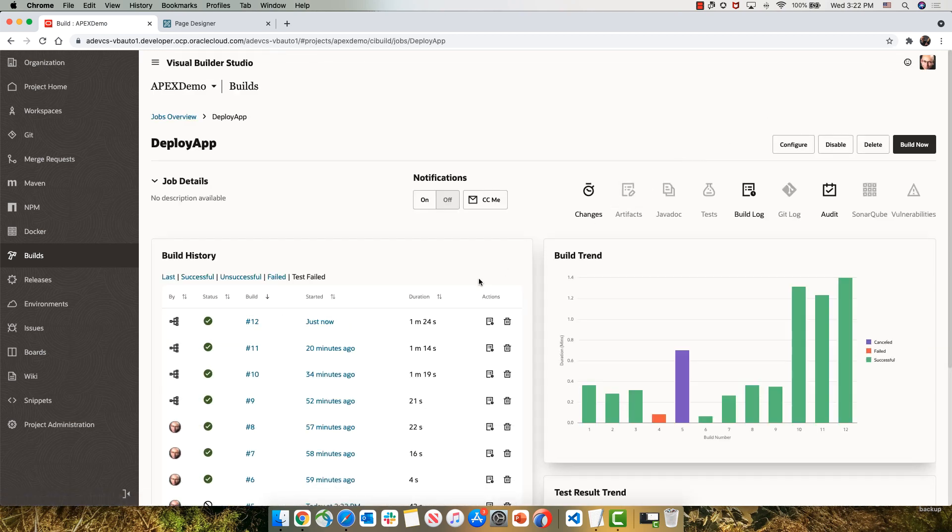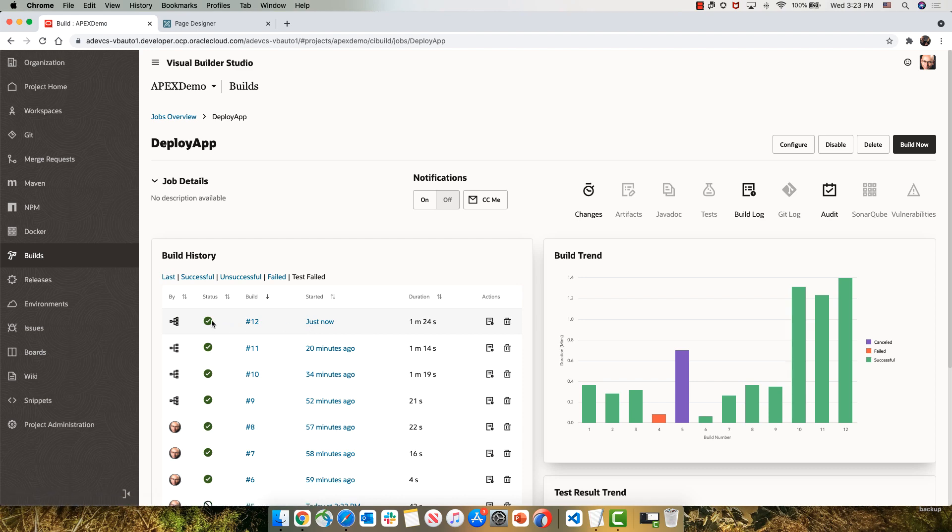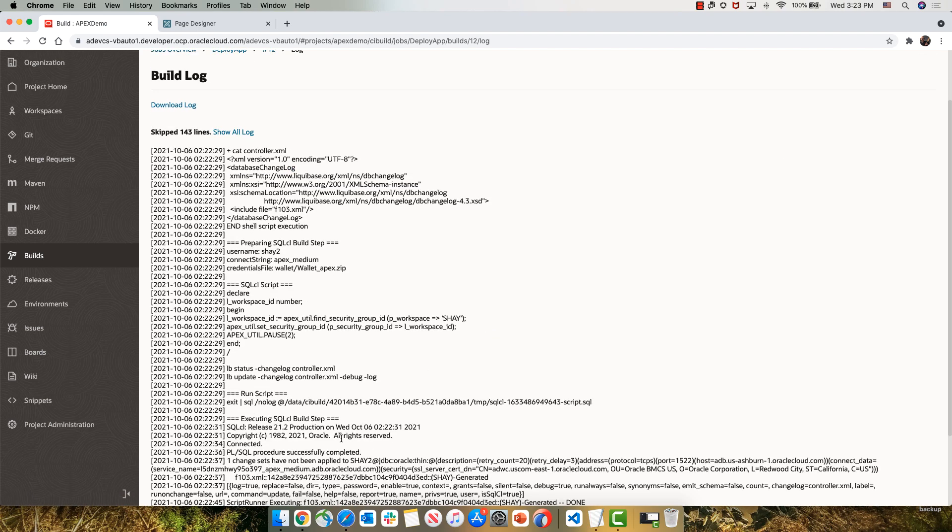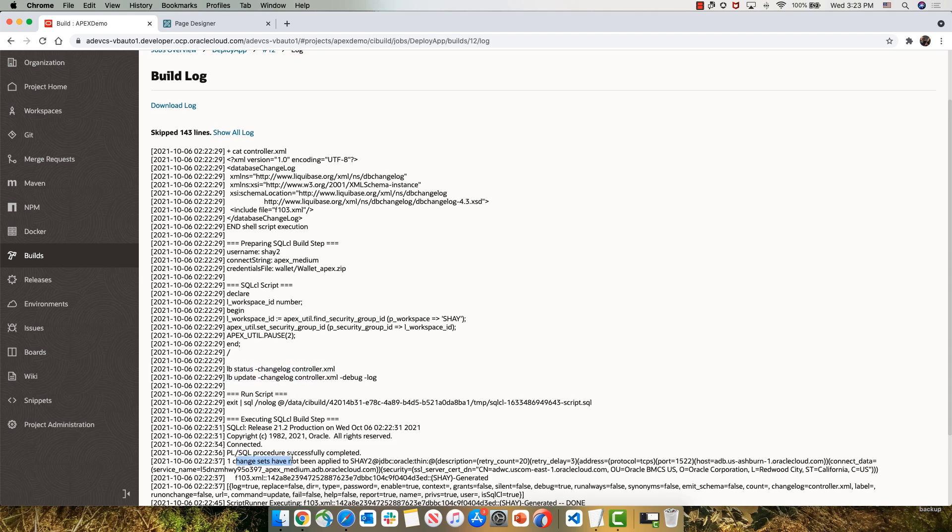So we can see that the deployment step also finished. We can look at the log. At the end of the log, we can see that the status indeed showed us one change set that hasn't been applied yet. The update would then take it and update this into our database.